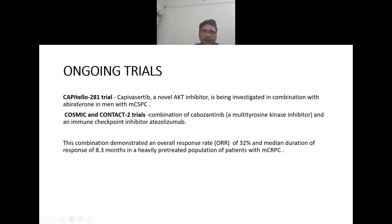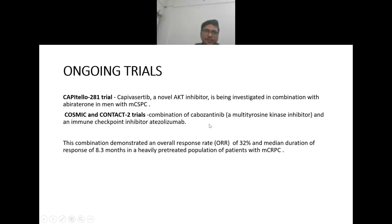Other ongoing trials include the CAPITULO-281 trial testing AKT inhibitor capivasertib in combination with abiraterone in men with metastatic castration-sensitive prostate cancer. The COSMIC and CONTACT trials are testing the combination of cabozantinib (a multi-tyrosine kinase inhibitor) and the immune checkpoint inhibitor atezolizumab. This combination demonstrates an overall response rate of 32% and a median duration of response of 8.3 months in heavily pre-treated patients with metastatic castration-resistant prostate cancer.